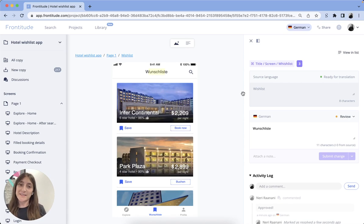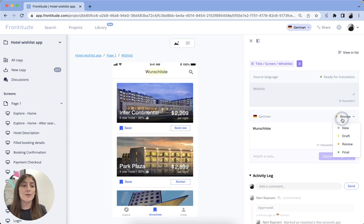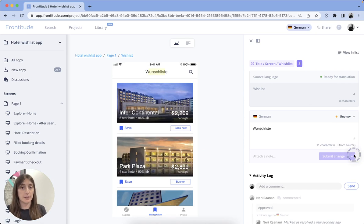So once your translations are ready, don't forget to mark them as final and assign them with unique keys so they can be handed off to the developers.